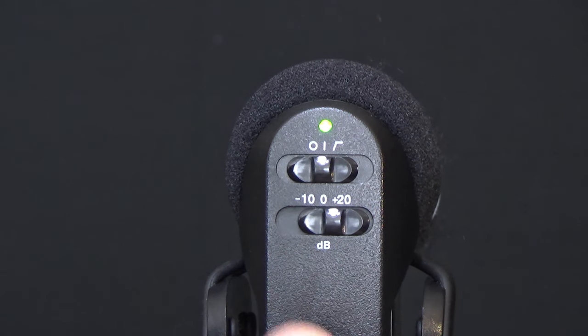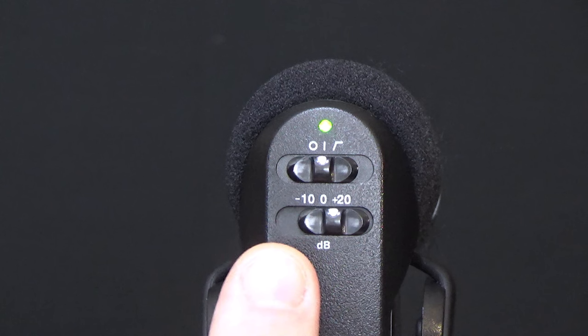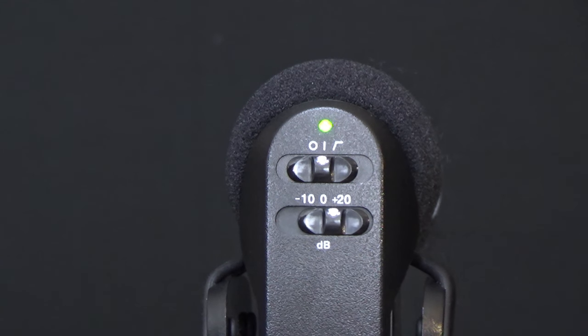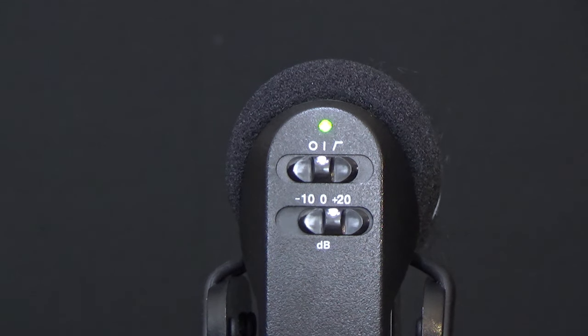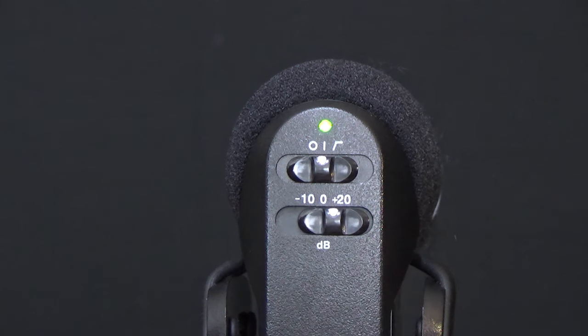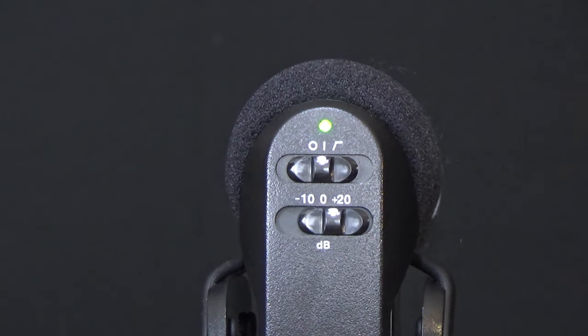Now we have three gain positions at the bottom, a negative 10, a zero, and a plus 20 dB. For this setup, we want to use plus 20 dB.